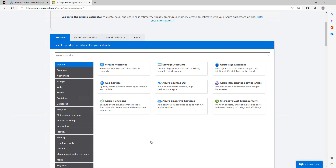The Azure Pricing Calculator isn't always exactly accurate to the bill you receive at the end of the month, but it does give a good estimate of your monthly costs.